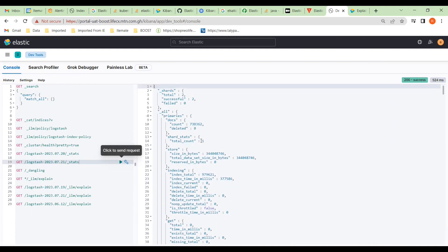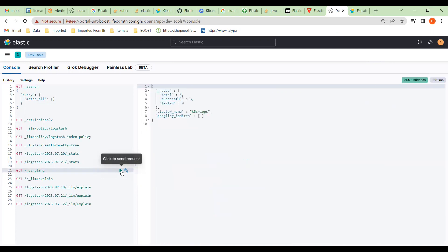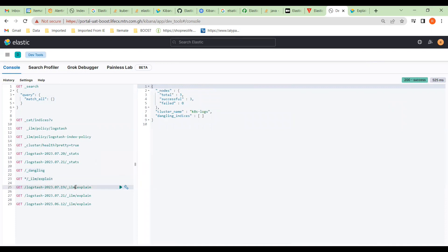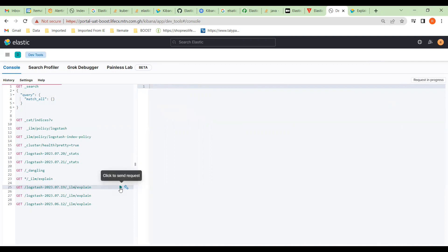We can see the same sort of stats here, we haven't got any dangling processes, and here we can look at all the index lifecycle management. We're going to explain it — on this particular index on the 19th, let's explain this one.